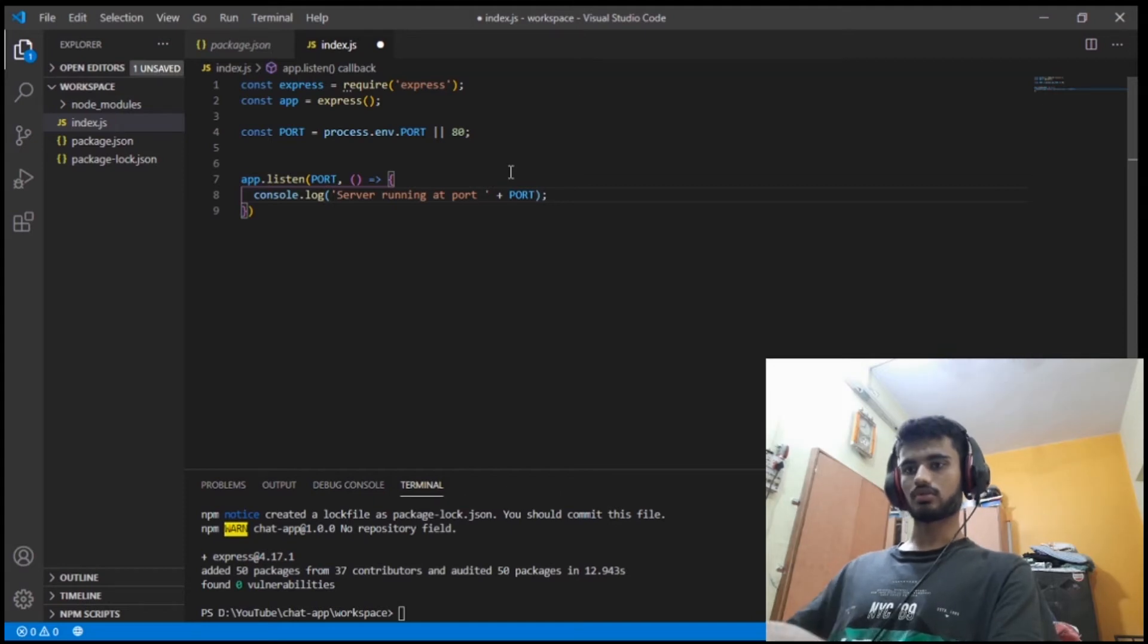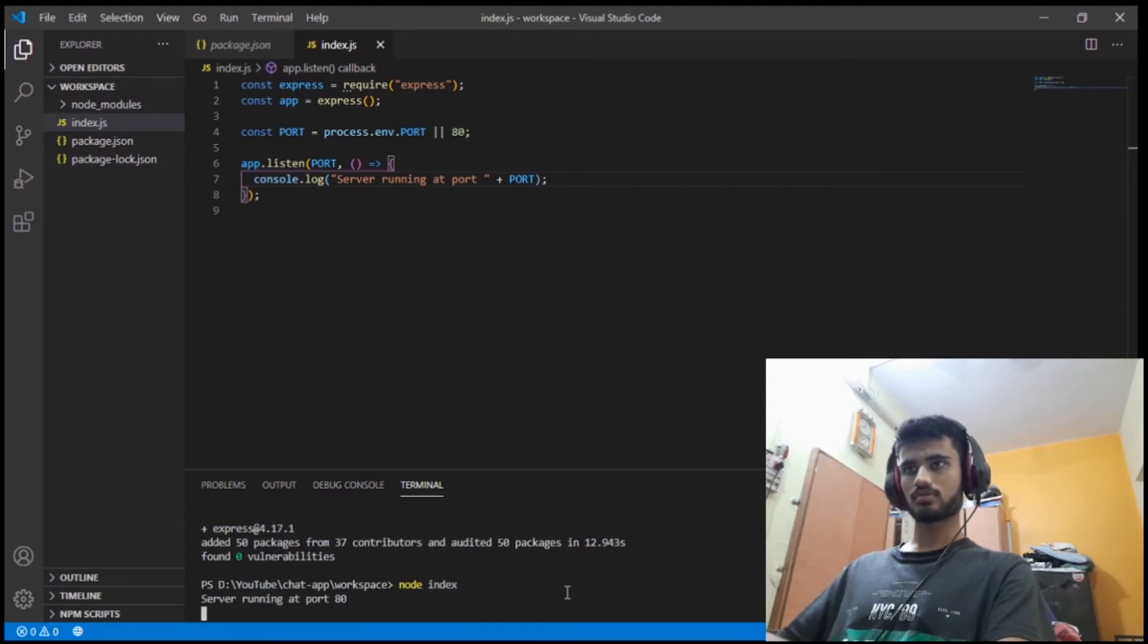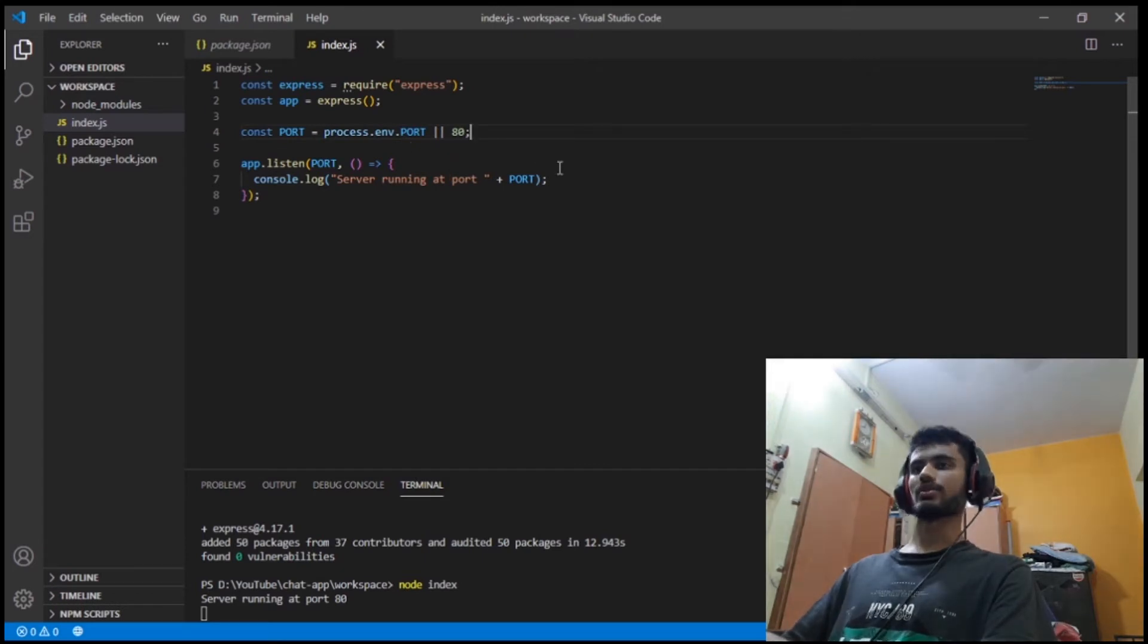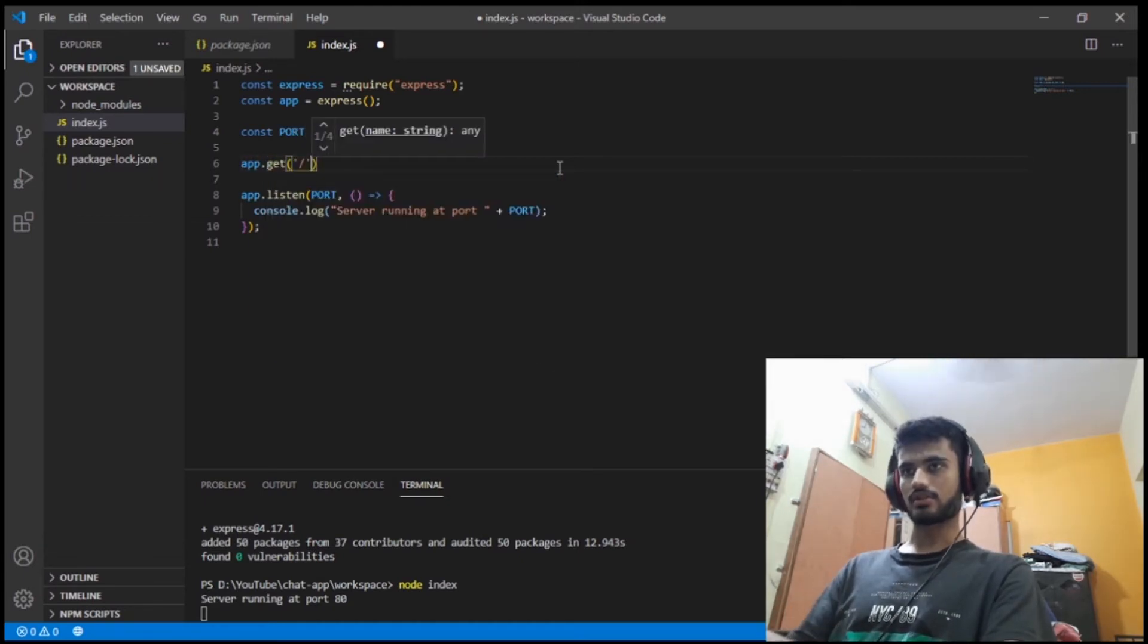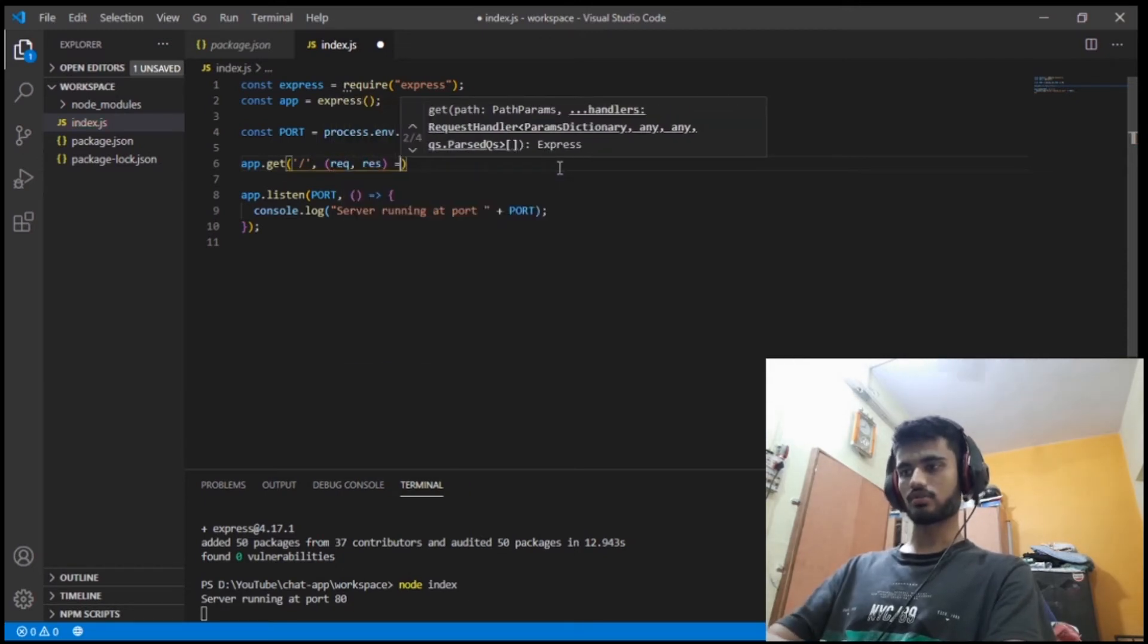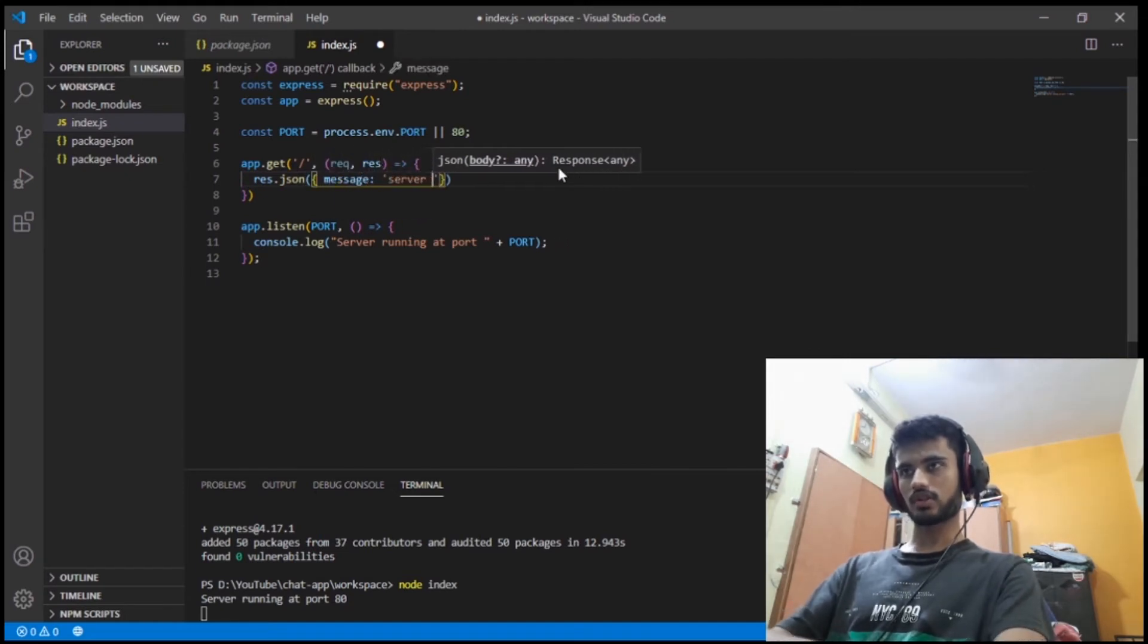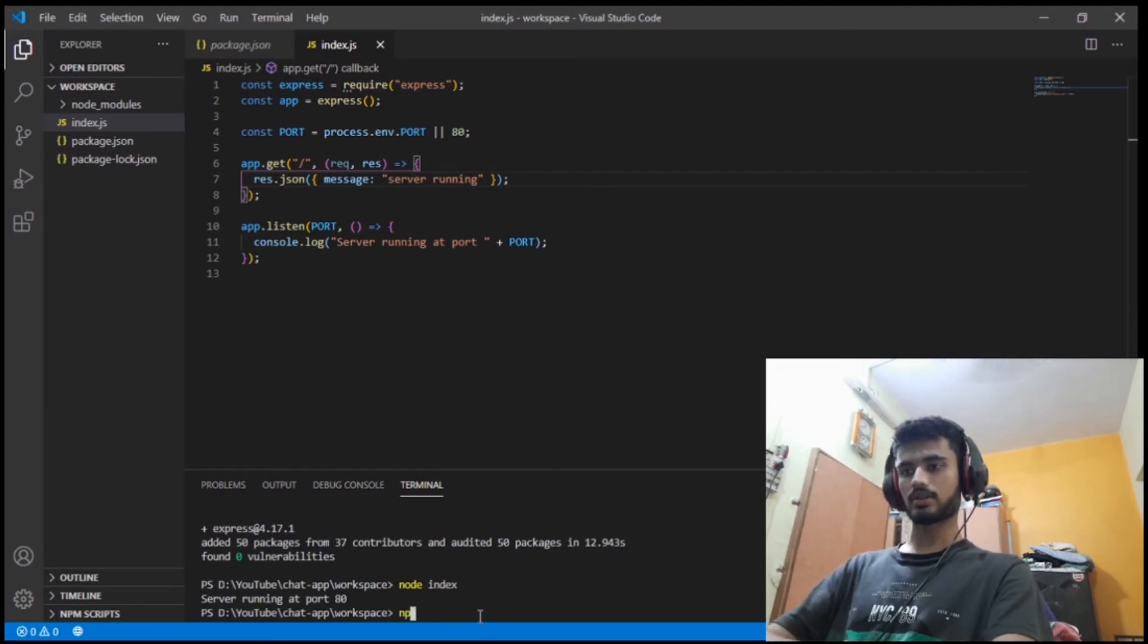If I just go and type node index, the server is running at port 80. Basically we didn't assign this, so that's why it just grabbed 80. That's how it works. Let's just make a basic route. App.get slash, this is the main route. Request and response, here we go, callback function. I'll just do res.json, message: server running.